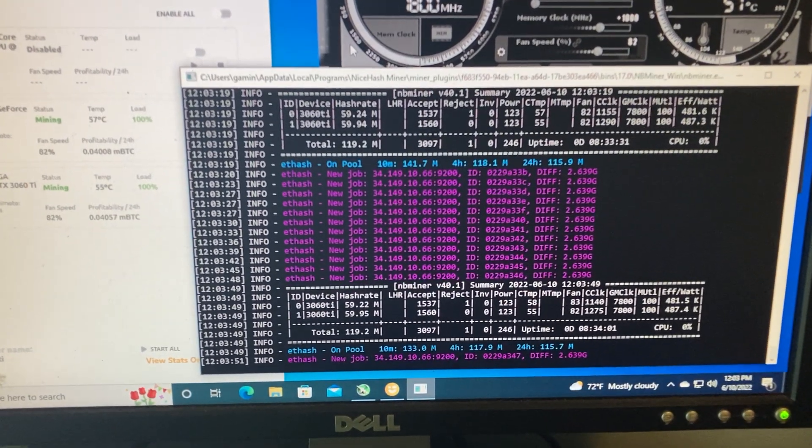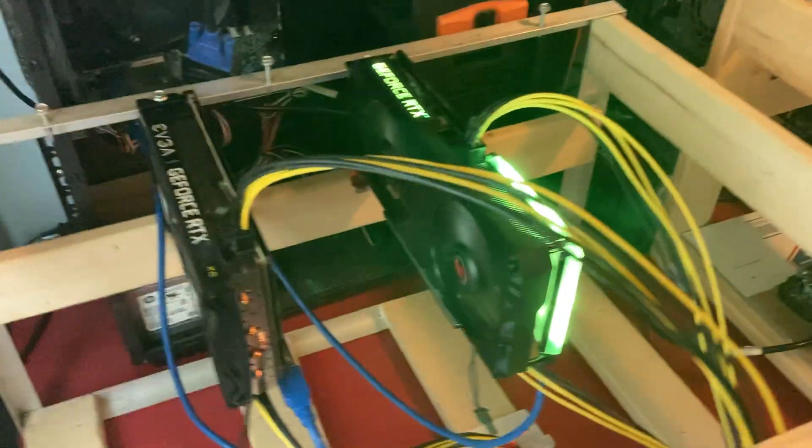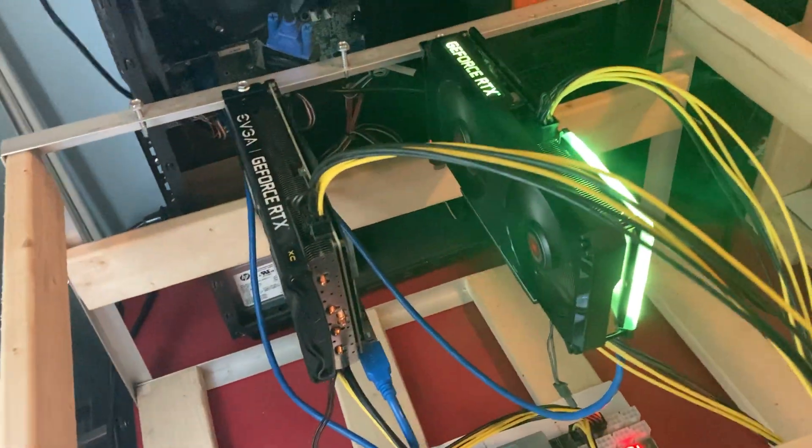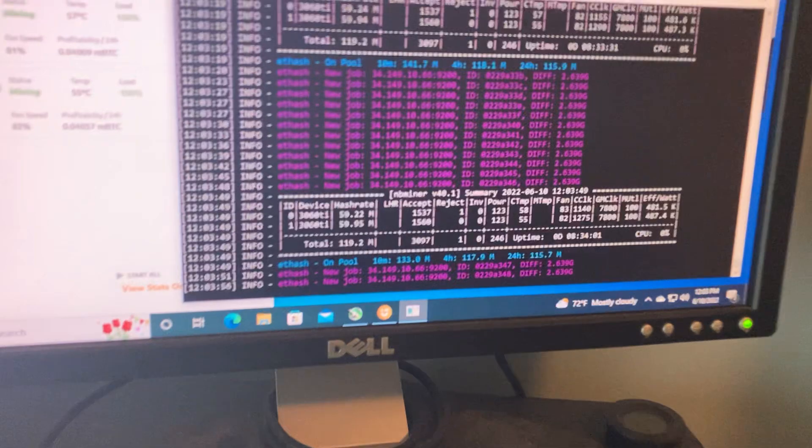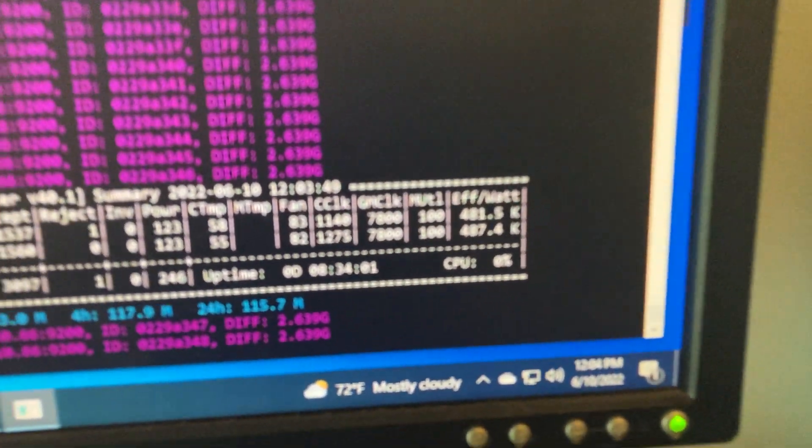Both of these cards are getting about 59 to 60 apiece megahash, and that puts us at 119 for these two 3060 Ti cards. Now these ones are actually really efficient if you look at these.